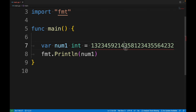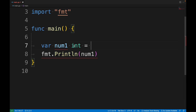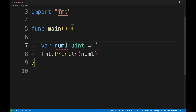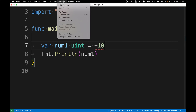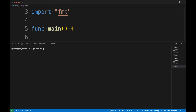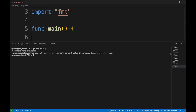In the same way, if I declare a variable of type uint and try to assign a negative number like -10, I will also get an error: cannot use -10 as a uint value in variable declaration.